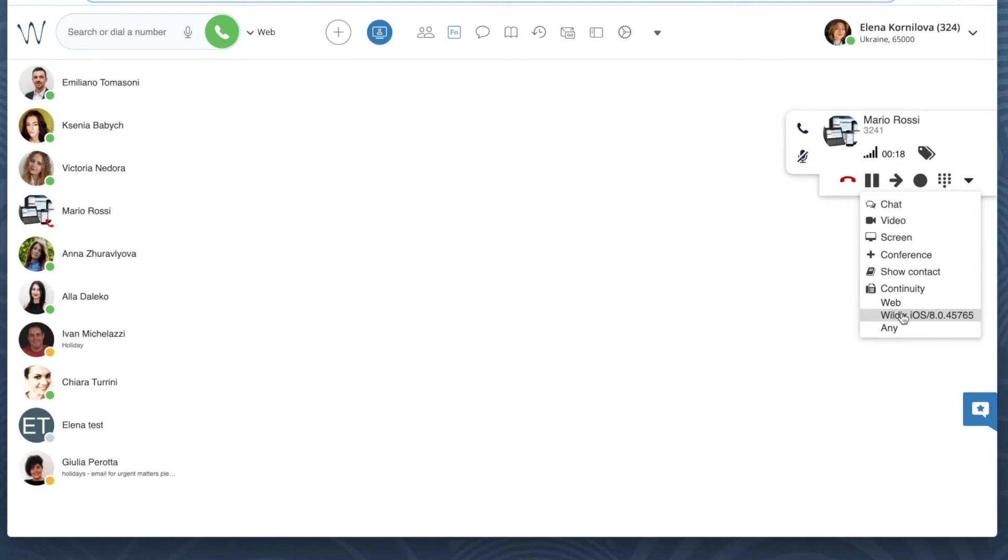Actually, if you need to pass a call to our mobile app, it's much easier to do directly from the mobile app with one tap of a button. But we'll talk about it next time because this series is dedicated to Wildix Web Collaboration. Let's pass this call to our mobile app.